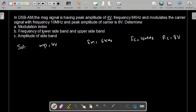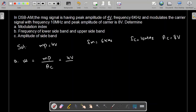Now we need to determine the modulation index. Number 1 is to determine Mu, which equals MP divided by AC, where MP is the peak amplitude of the message signal and AC is the peak amplitude of the carrier signal. So this is 4V divided by 8V, which comes out to be 0.5, or 50% if expressed as a percentage.